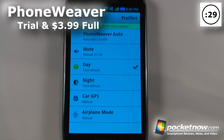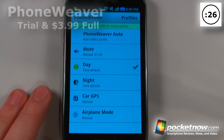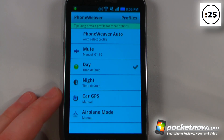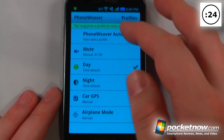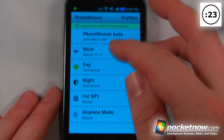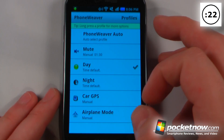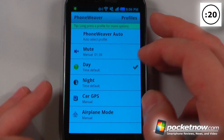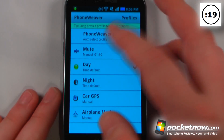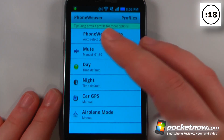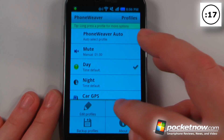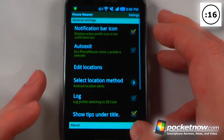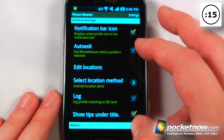PhoneWeaver is a paid application that costs $3.99 on the Android market. What this app allows you to do is set various alerts and profiles depending on your location and the time of the day. So let's say that you're approaching work and you want to set it to be on silent while you're at work.